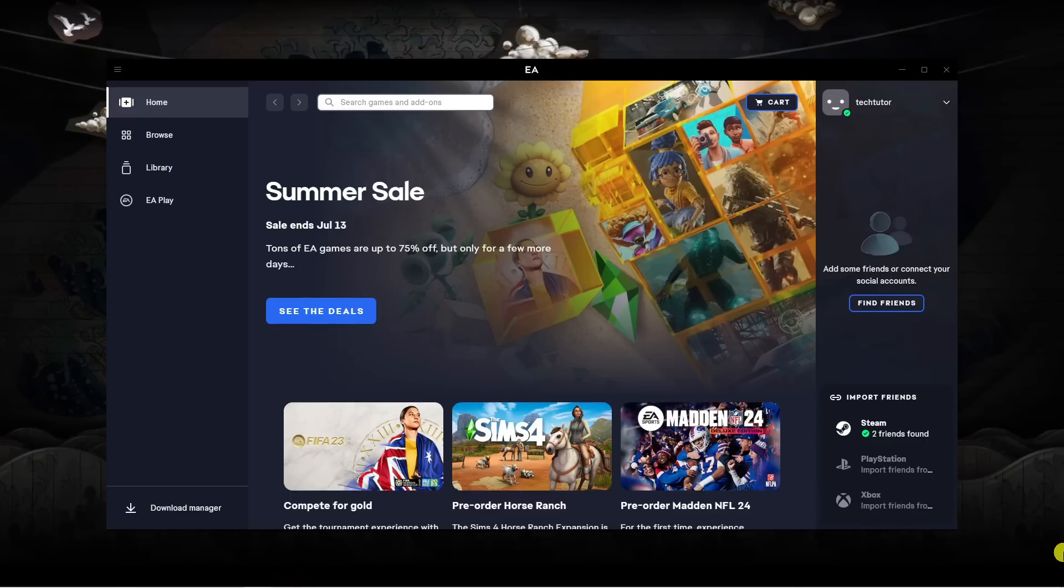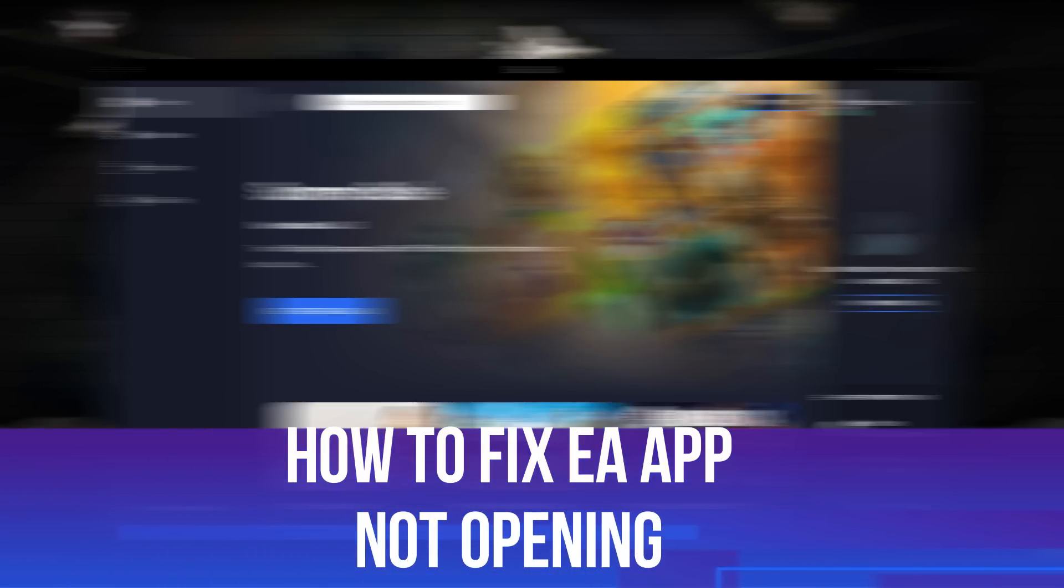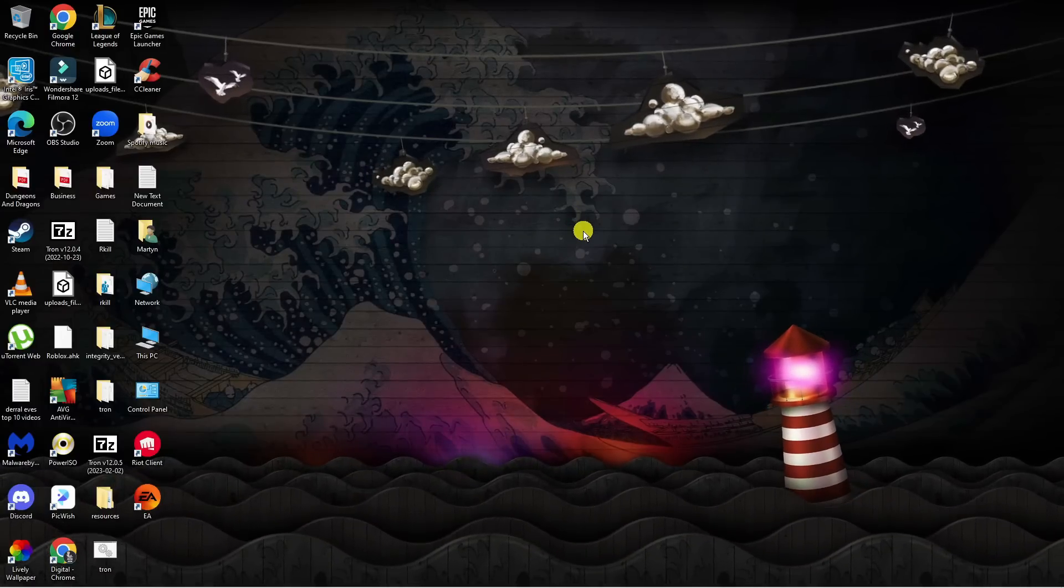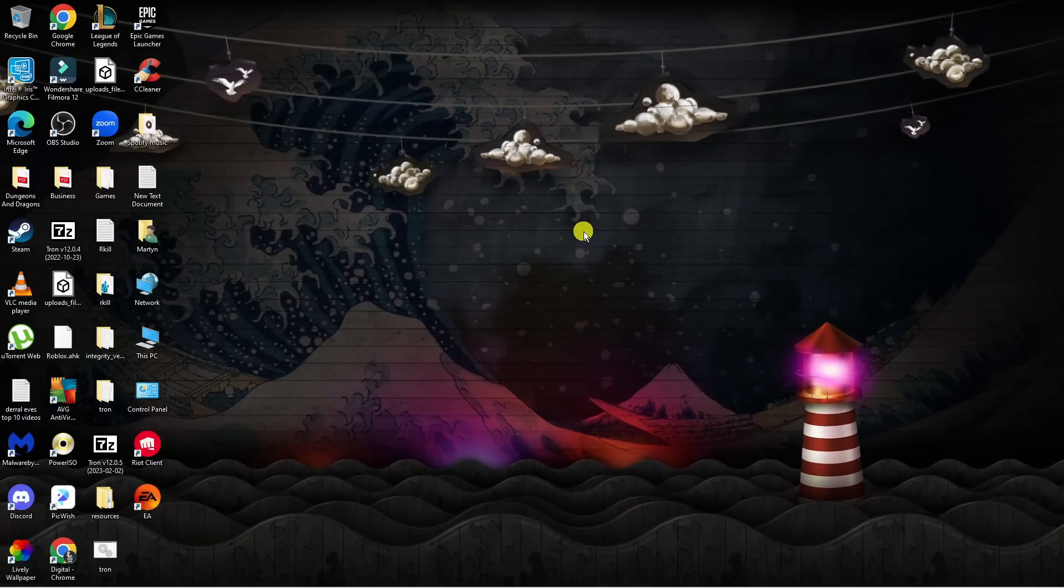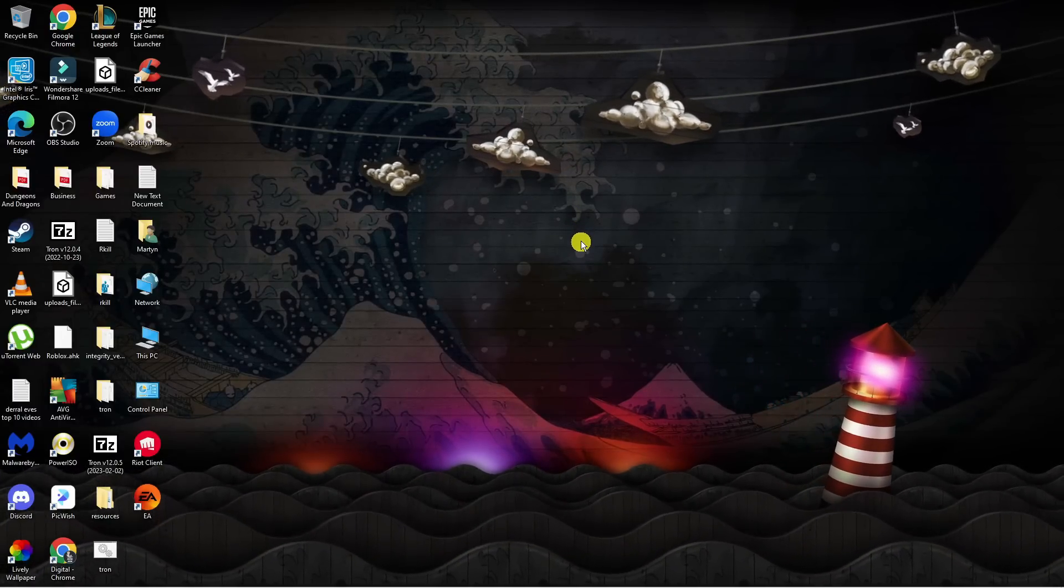In this video I will show you how to fix if your EA app is not opening. Let's jump straight into it. Here we are on my desktop. There's a couple of things you can try to resolve this error.